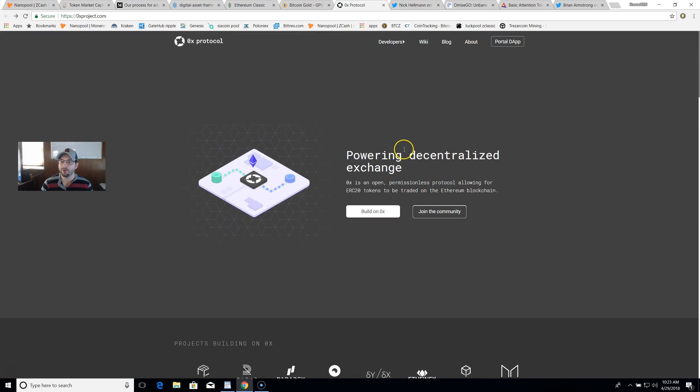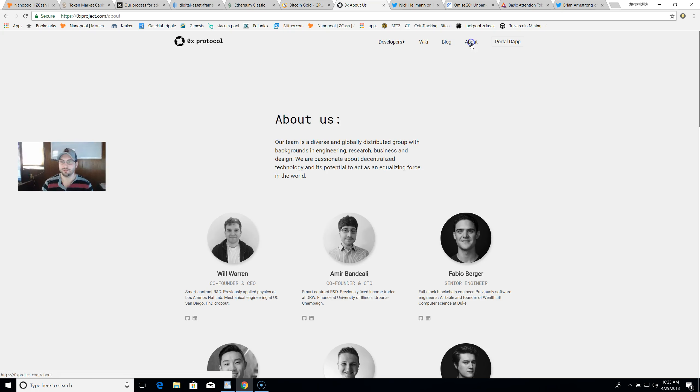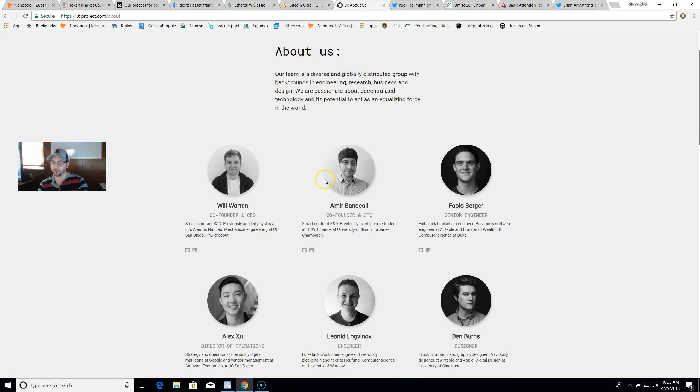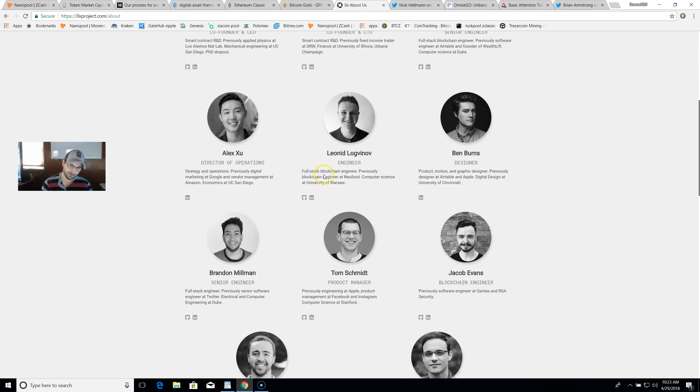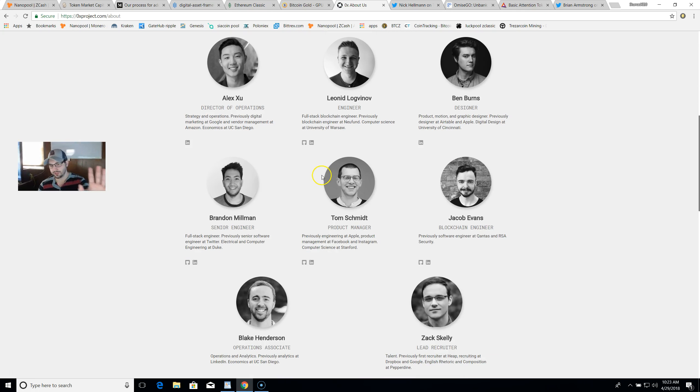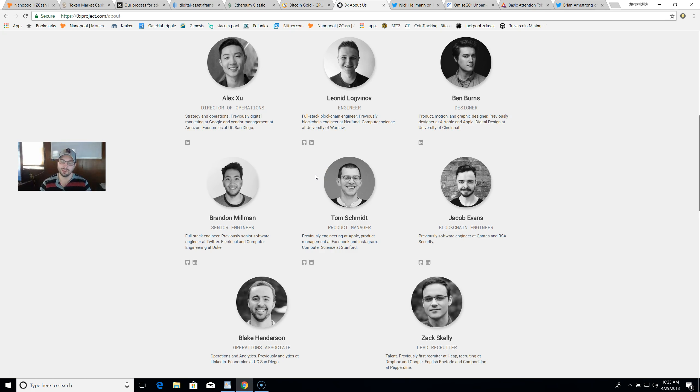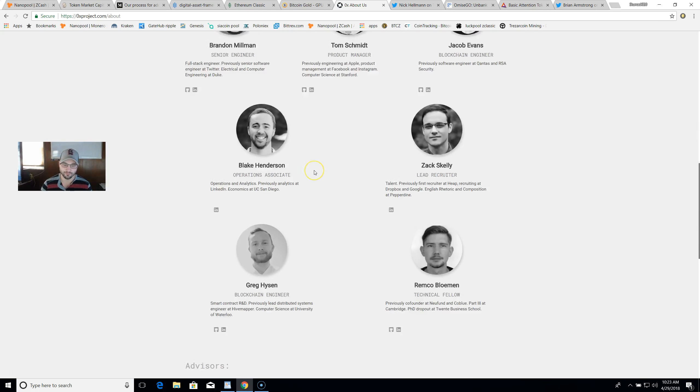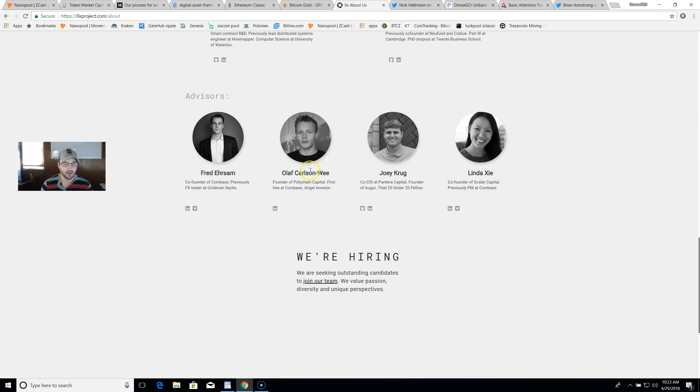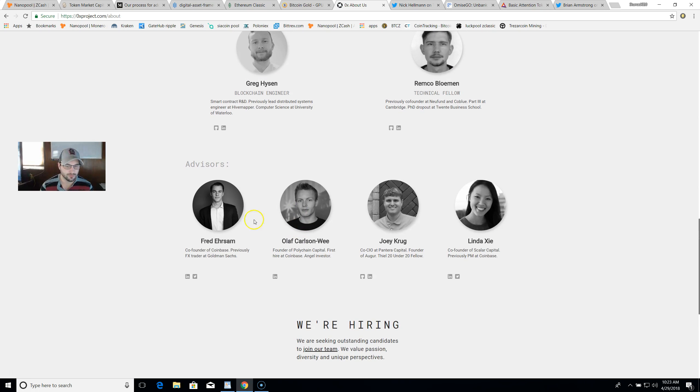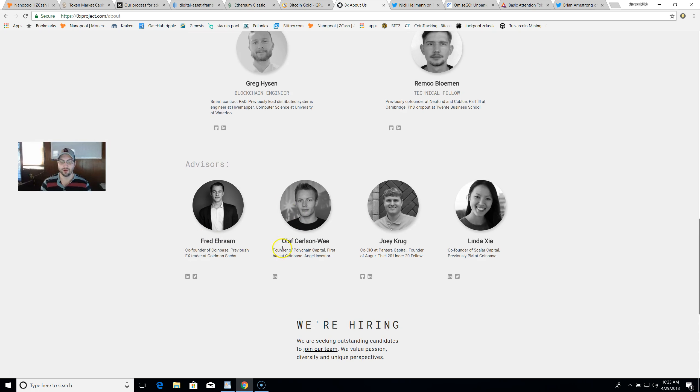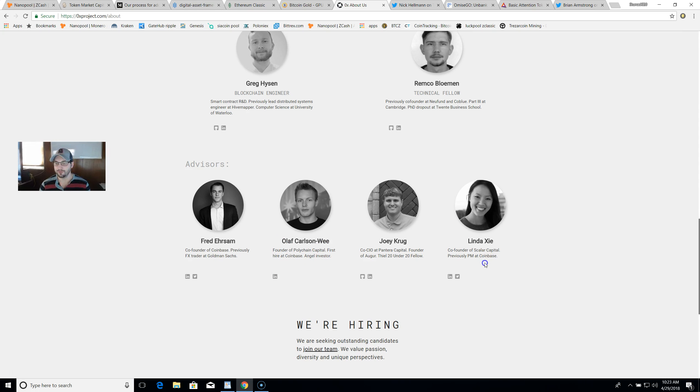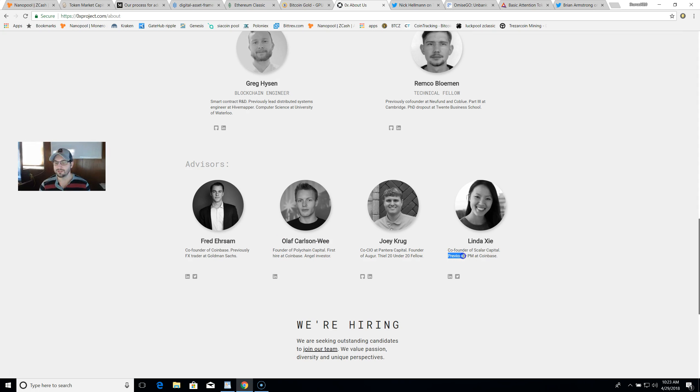If we scroll down here, first reason I think you have a really good shot: if you go to the about, we see all the people working on the project. I scroll down here, I'm doing some research - advisors, we got Fred here, what does he do? He's the co-founder of Coinbase. We got Olaf here, first hire of Coinbase and still there. And we got Linda here, previously PM at Coinbase. Two to three Coinbase connections.